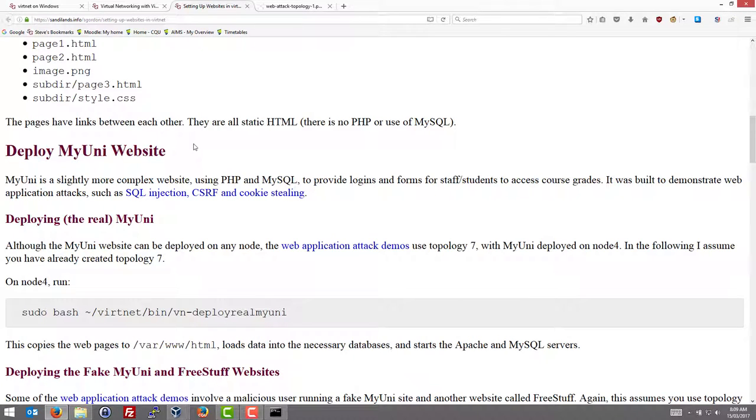We'll deploy a more advanced website which I call the MyUni website, which provides a very basic grading system where students can log in and see their grades. This website is useful for testing web application attacks like SQL injection, cookie stealing and others.